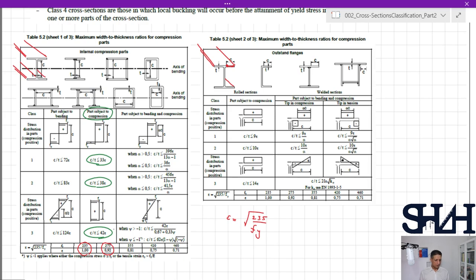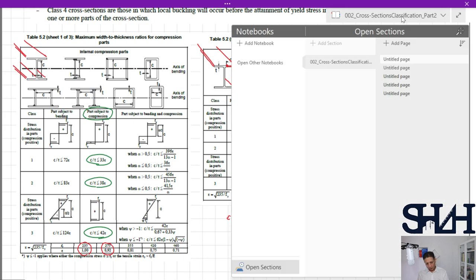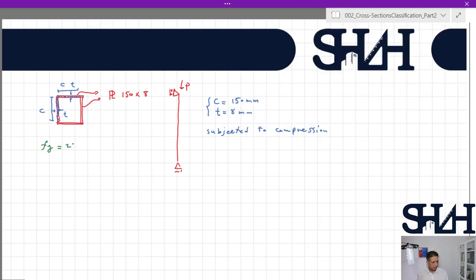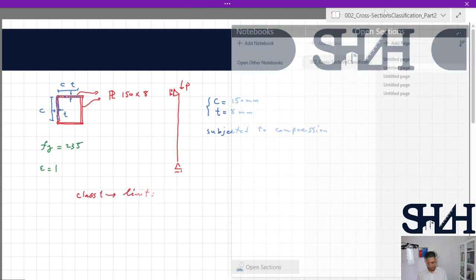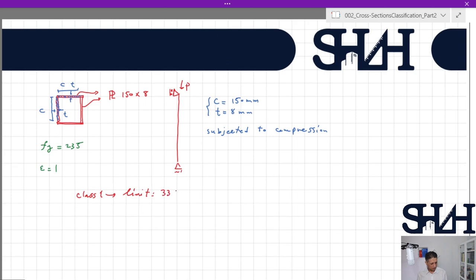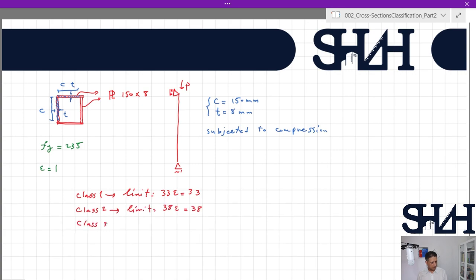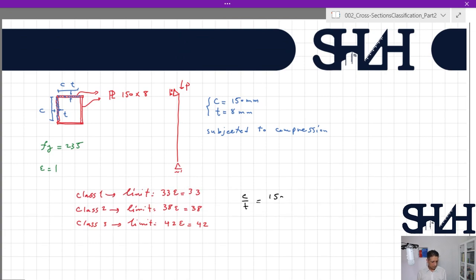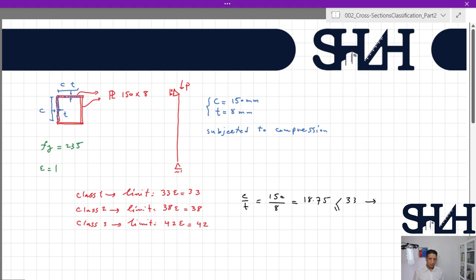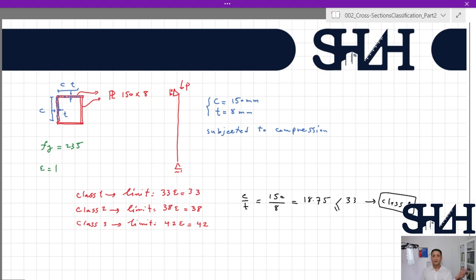For parts subject to compression, the limiting values are 33ε, 38ε, and 42ε for classes 1, 2, and 3 respectively. Assuming fy = 235 MPa, epsilon = 1.0, so the limits are 33, 38, and 42. Our c/t = 150/8 = 18.75, which is less than 33, so this part is class 1. Since all four plates have the same dimensions, all are class 1 and the column cross-section is class 1.